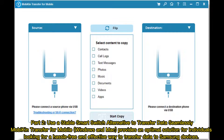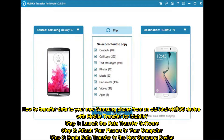Part 2: Use a Stable Smart Switch Alternative to Transfer Data Seamlessly. MobiCon Transfer for Mobile (Windows and Mac) provides an optimal solution for individuals looking for a hassle-free and effective way to transfer data to Samsung devices from an old Android or iOS device. Step 1: Launch the data transfer software.